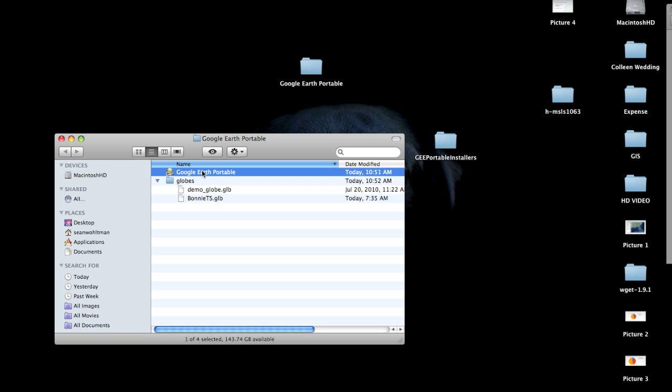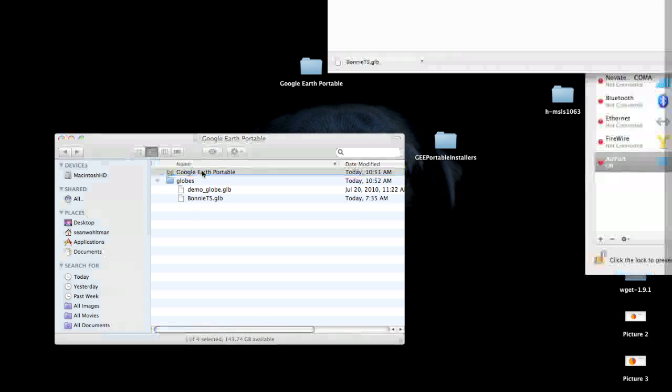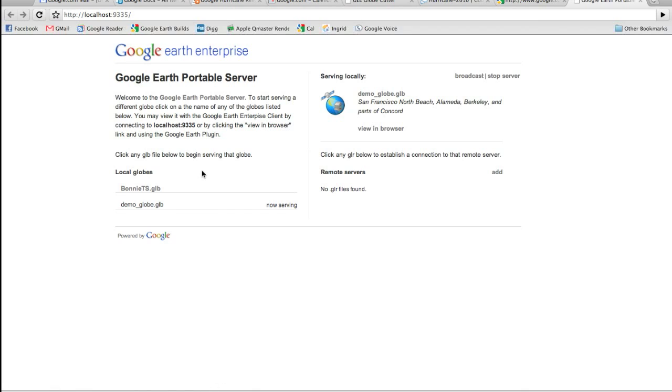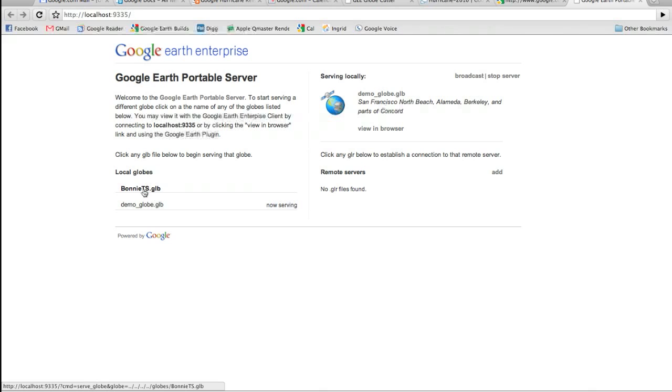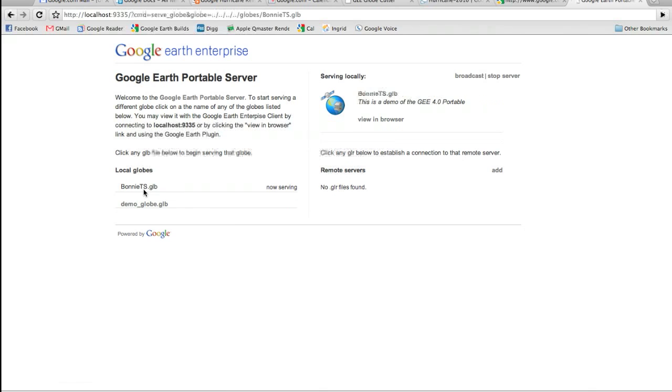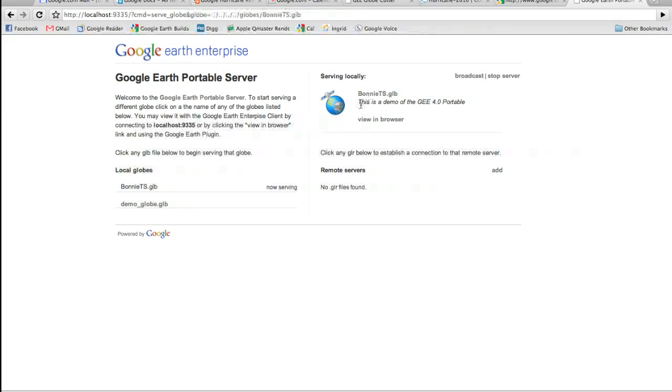It includes a self-contained tornado-based Python web server. So when I click on this application, my web browser is automatically going to connect to my localhost. Here you see the URL is localhost, and we're running on port 9335. You'll see that there's a directory of globes. We have our demo globe, which is the default, which is currently serving, and because I dropped that bonnie ts.glb file in there, we also have the bonnie tropical storm globe. If I click on the bonnie tropical storm globe, you'll see that serving locally, that is the now globe that is selected.